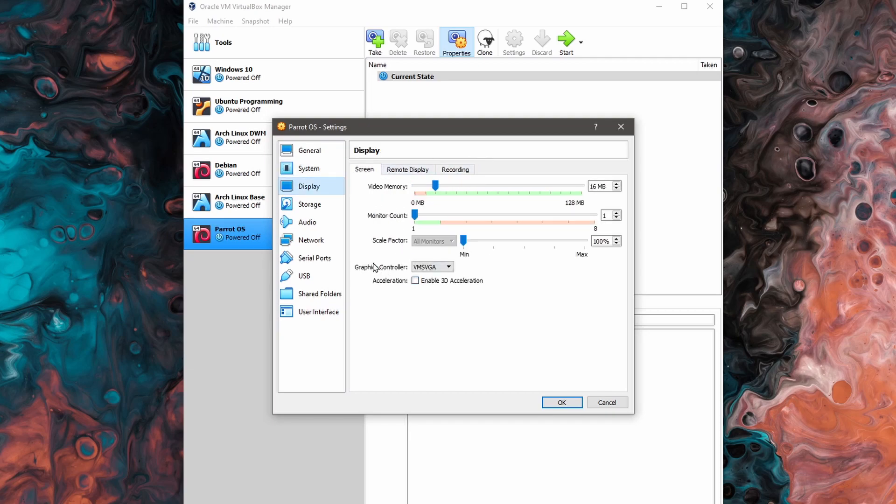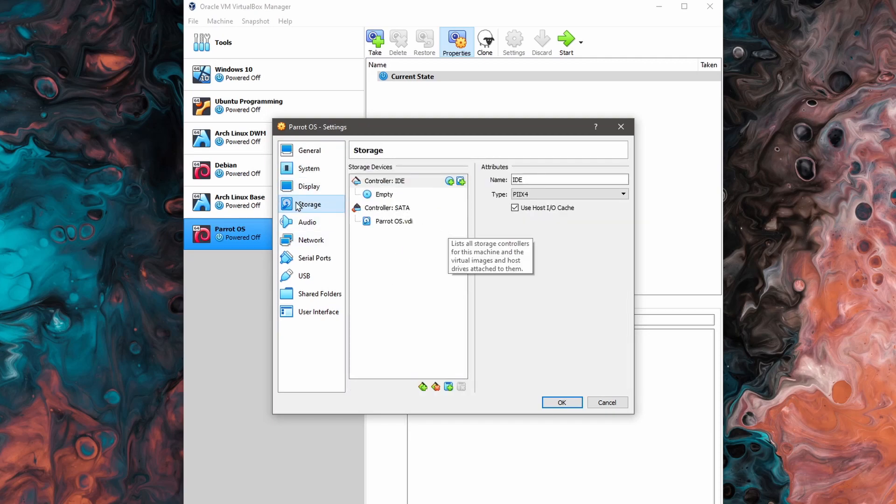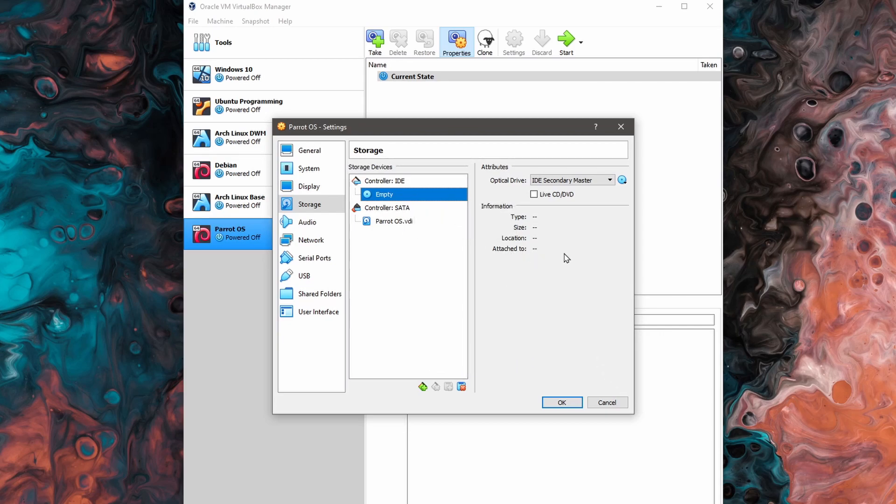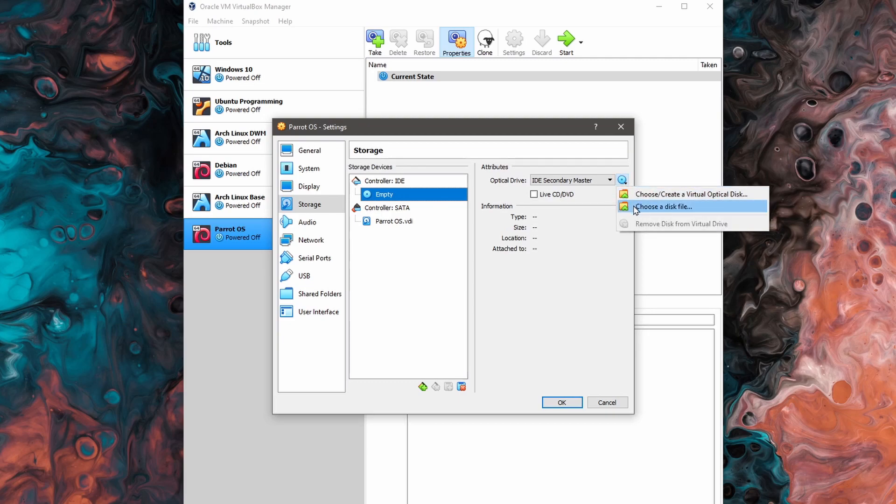In the display, I won't really change anything up. The next place I want to go to is the storage where I'll click on this empty optical disk here. And there's currently no disk image file selected. So what I want to do is go to the right hand side and then click on choose a disk file.